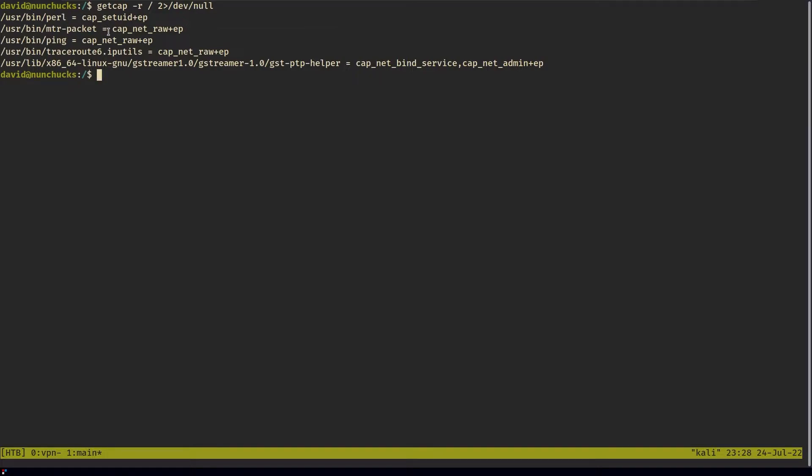I was excited. I was like, done deal, game over, I'm done, time to take a break, case closed. Because I knew that if Perl had capabilities, I could escalate my privileges.